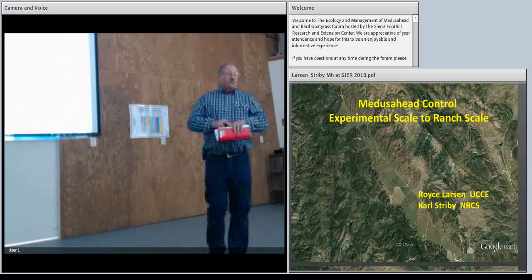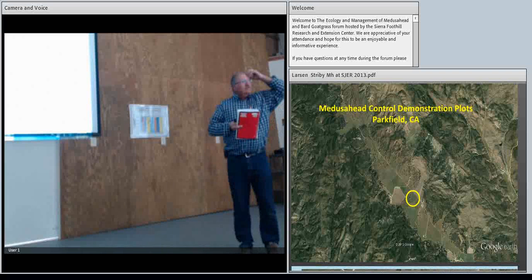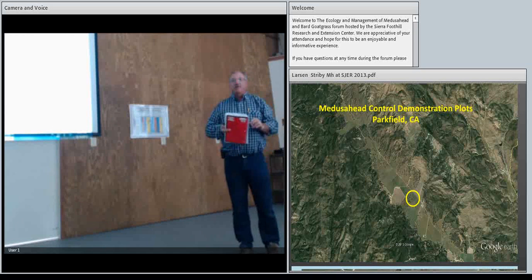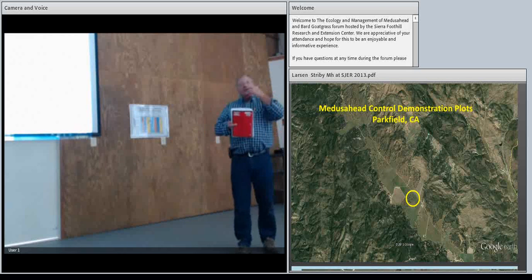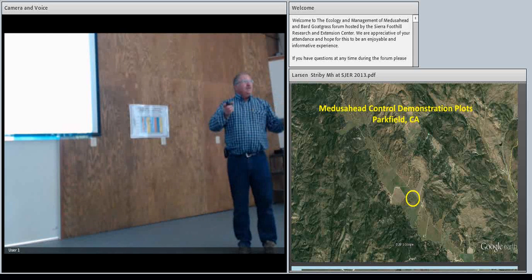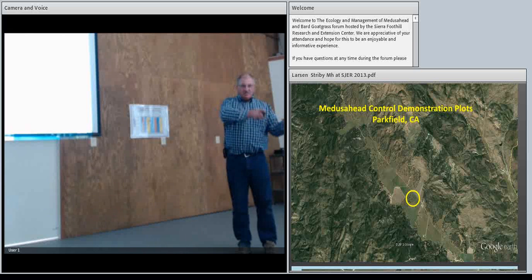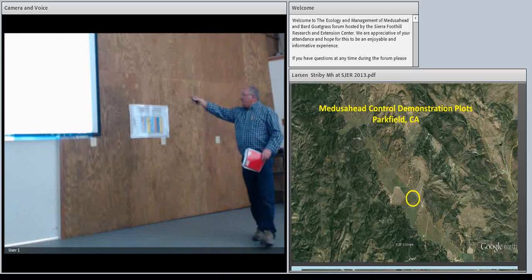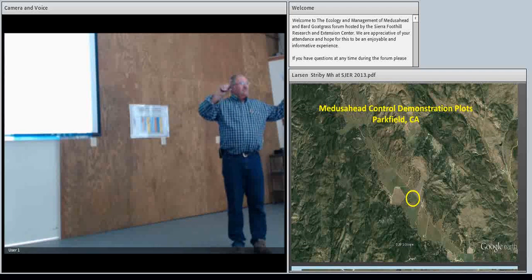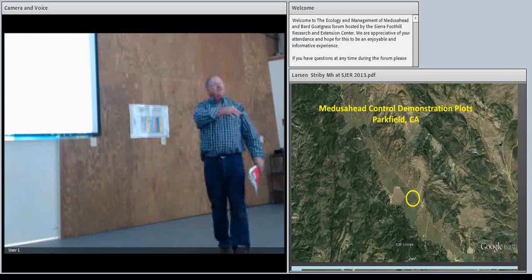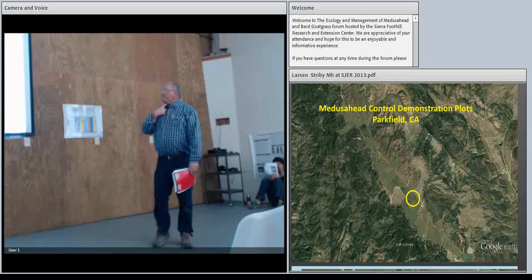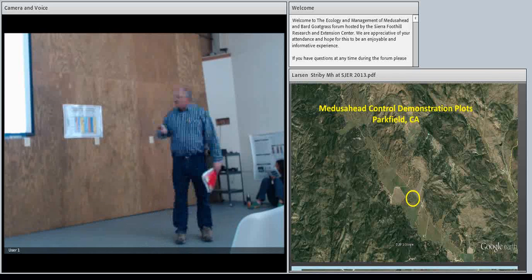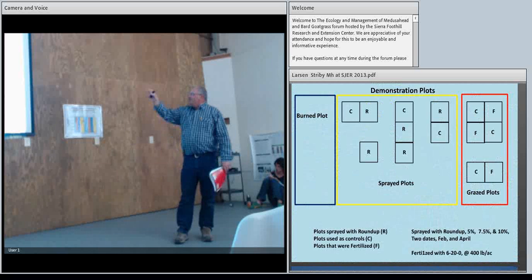In 2000, about 15 years ago, Bill Weitkamp, who I replaced down there on the coast, realized that for the first time the Parkville area had Medusa head. And when I got there and we were working with the rancher, he wanted to know what can I do about it. I worked a lot with Carl Streedy, who couldn't be here today. He was going to tell the EQIP side of this talk. But we went in and did a little demonstration. I'm not going to say it was a replicated experimental research. We just wanted to demonstrate some of the practices that we already knew, which we've talked an awful lot about today, about burning, spraying, and fertilizing with grazing.